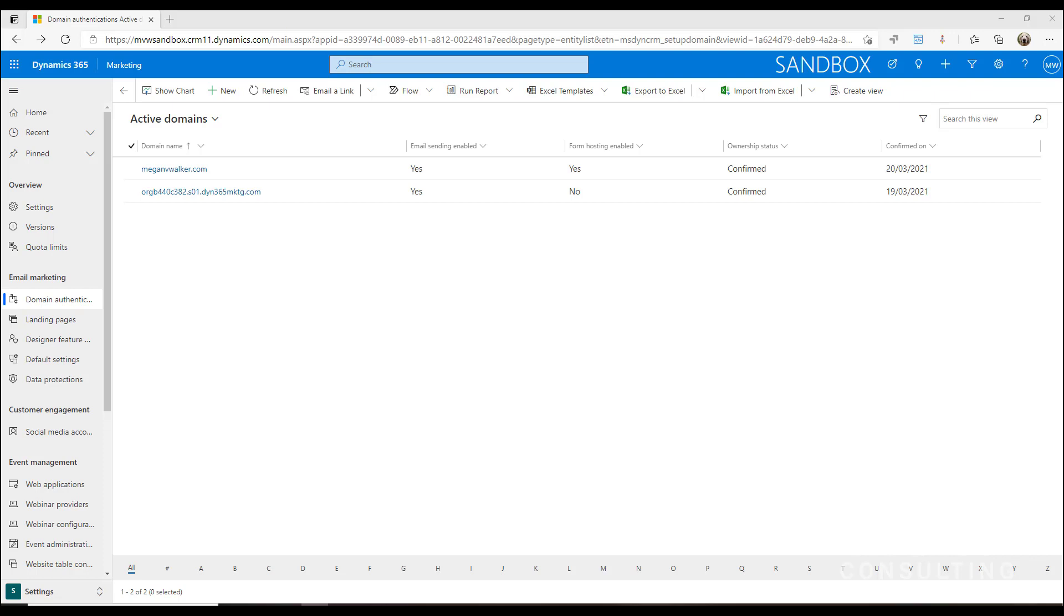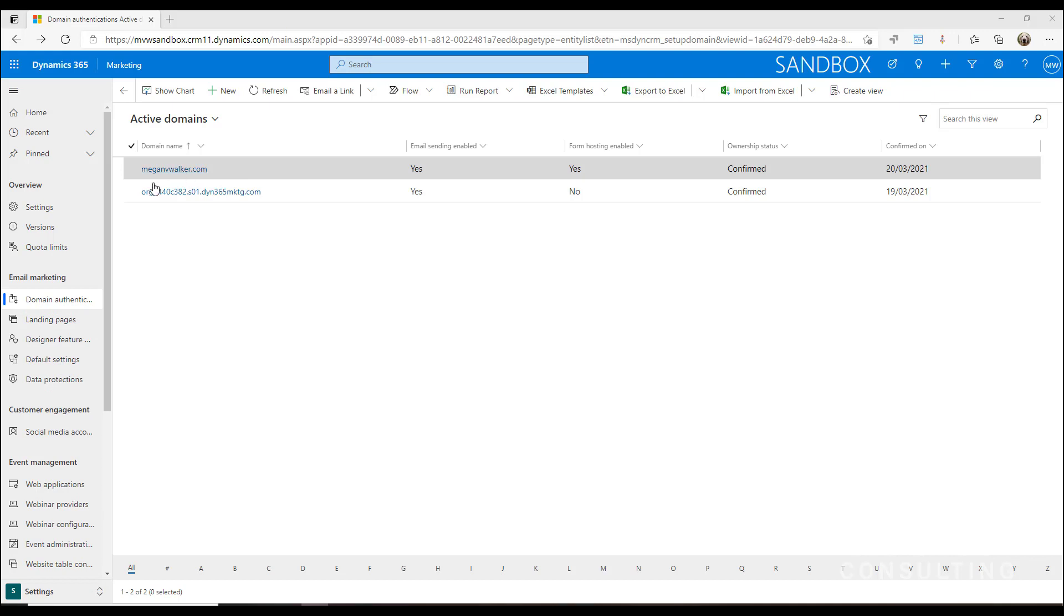It's also important because we need to tell your marketing environment that you actually own the domain that you say you own. If we navigate to the settings area and then go to domain authentications...